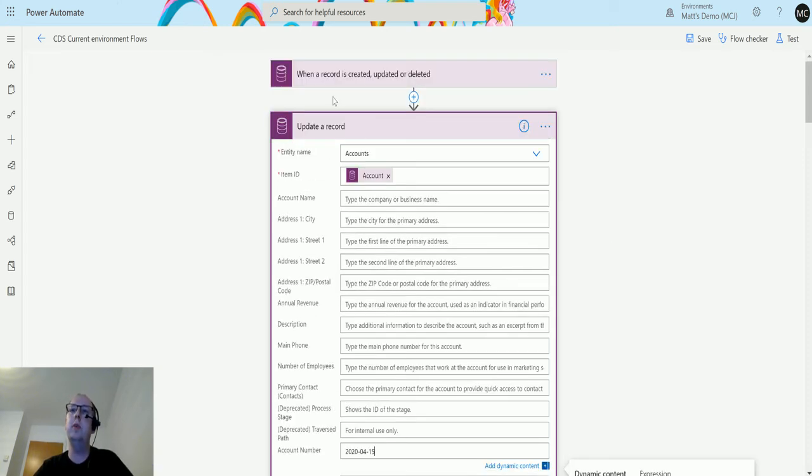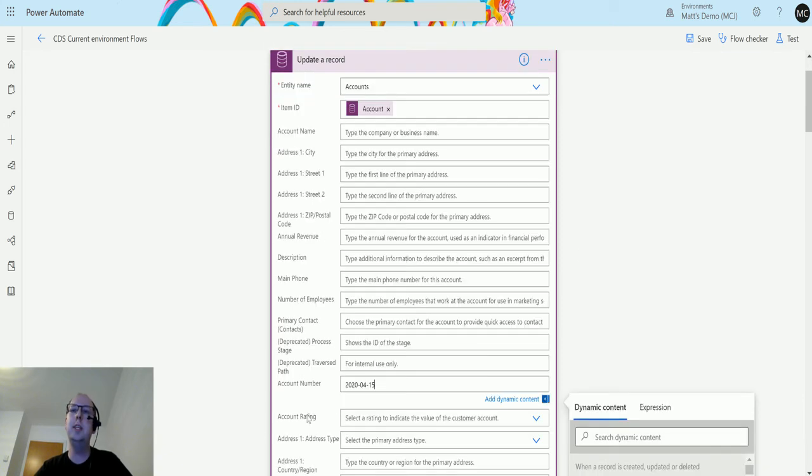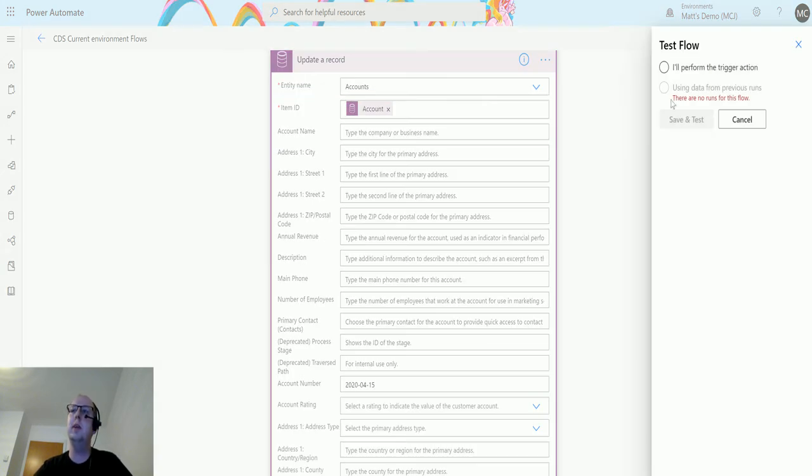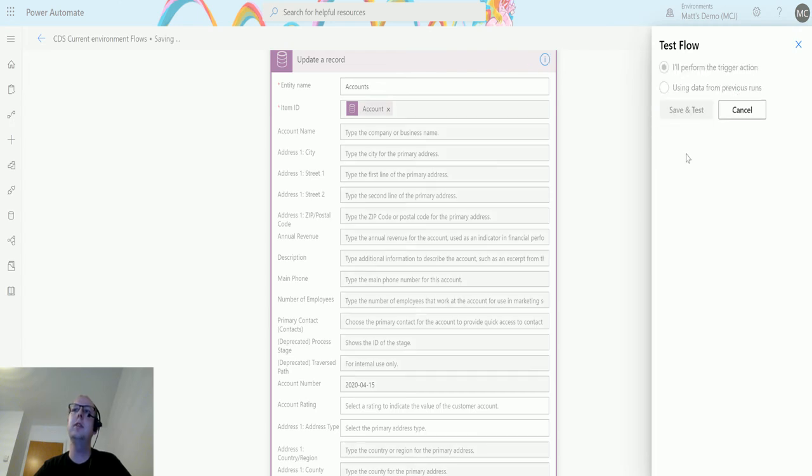That's what we're going to do - trigger the flow and update the account when we change the account number. Let's test this out. I'll click on test, perform the trigger action, save and test.